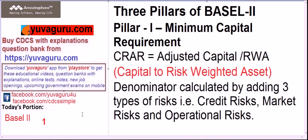Let's study minimum capital requirement. What does this mean? It means what is the capital required by the bank to cover all the risks in banking. Mainly three risks are covered: credit, market, and operational.